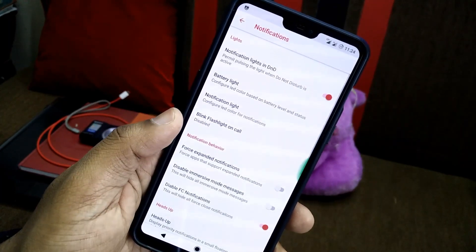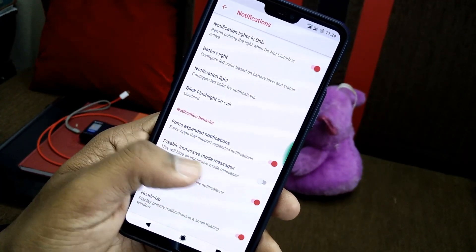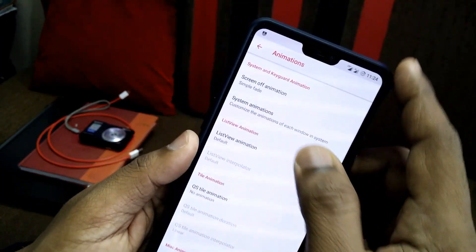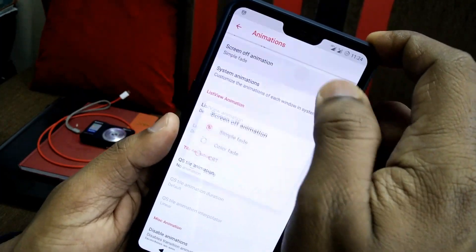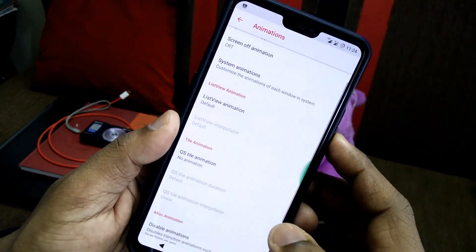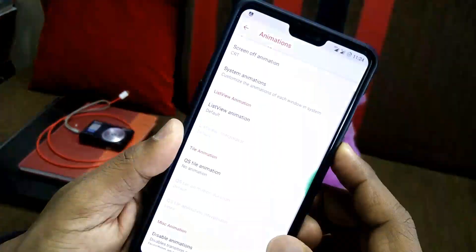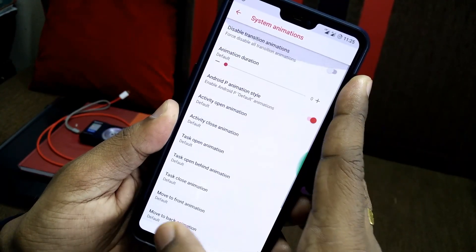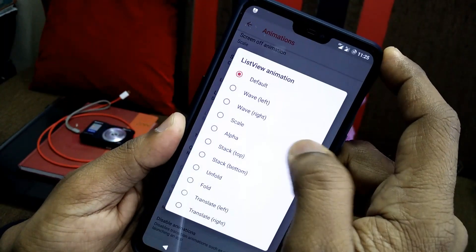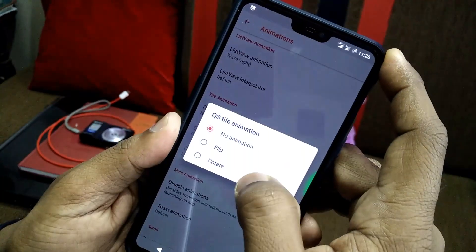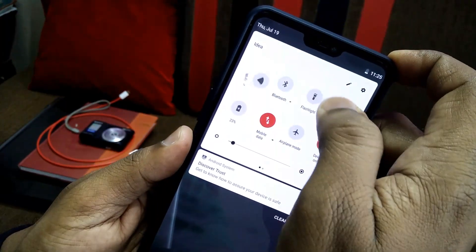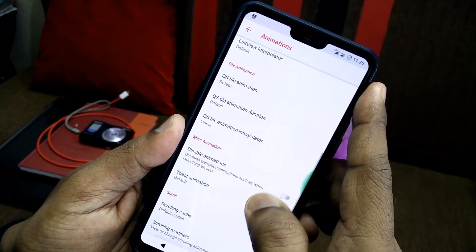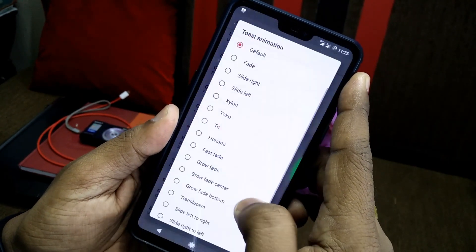In the notifications section, you can change notification lights, DND settings, and battery light settings. For animations, you get a screen-off animation with a CRT scale effect, overall system animations similar to Android P, list view animations, quick settings panel tab animations — which look very nice — and toast animations.